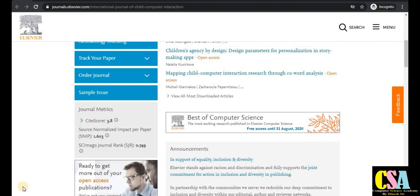Hello friends, thanks for clicking. Dr. Dinesh welcomes you all. This is a very special video for all researchers belonging to different fields. In this video we will discuss fast publication and rapid publication journals that will get published within one month to a maximum of three months, as per the guidelines of the journal.